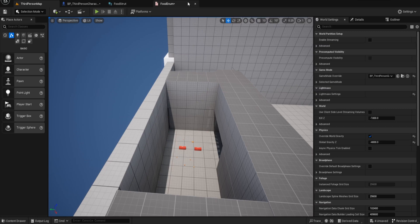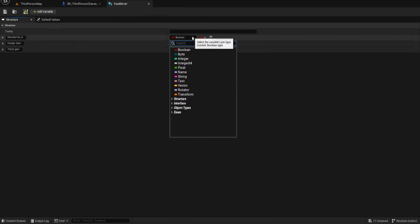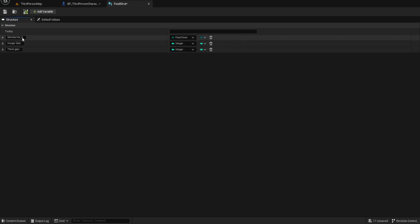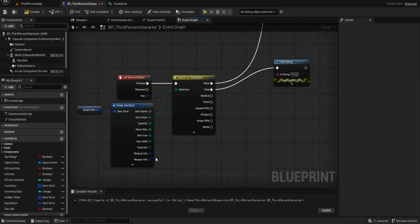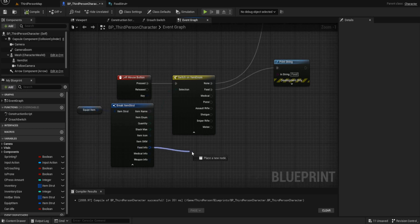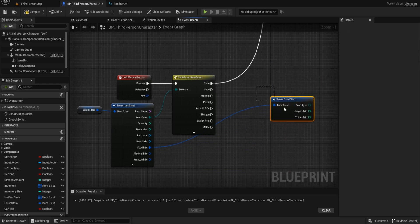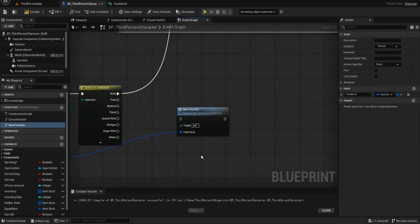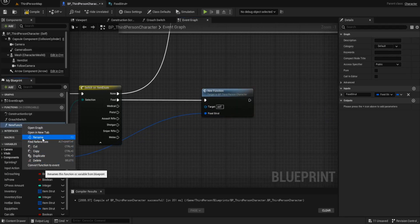That's up to you how deep you want to go. What we need to do now is add that enumeration to the struct — we'll call it 'Food Type'. Now let's create a new function and call it 'Use Food'. We open that up, and we want this food struct to come in. The first thing I want to do is add a switch on enum.